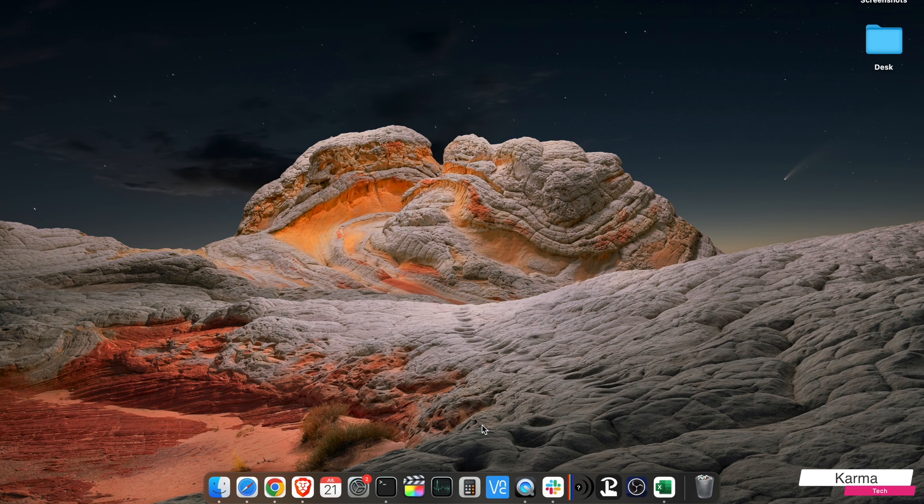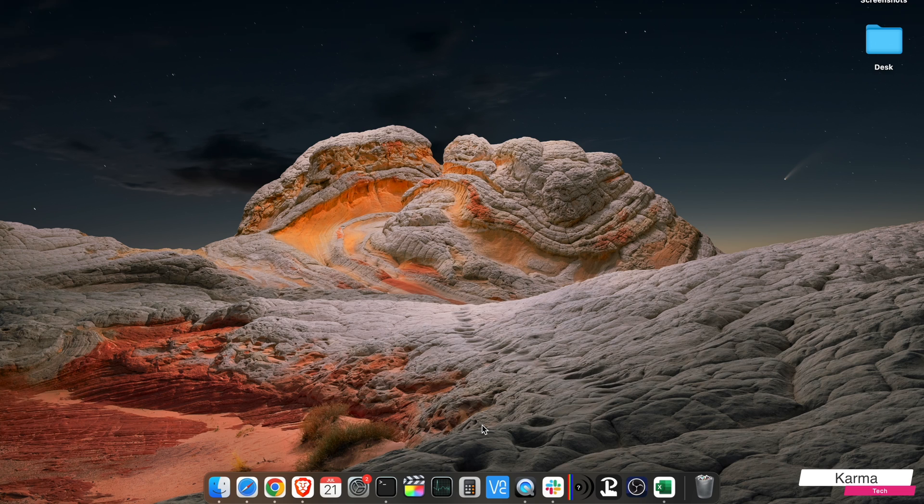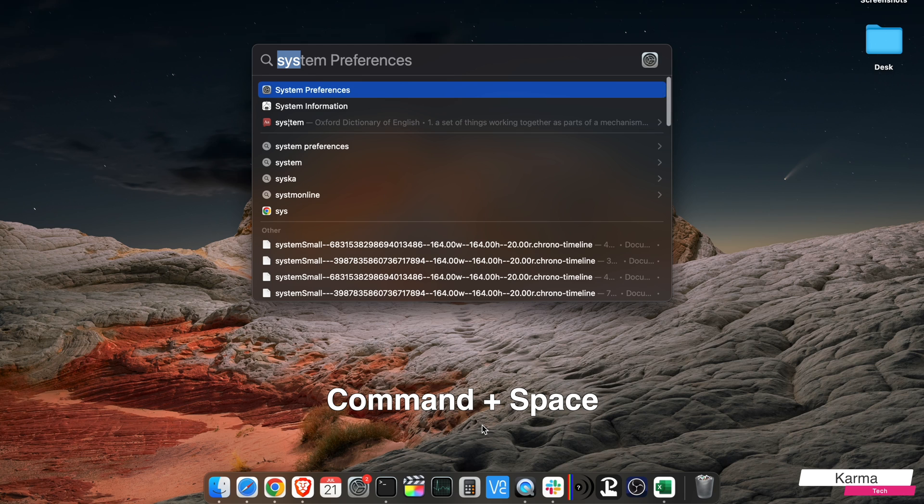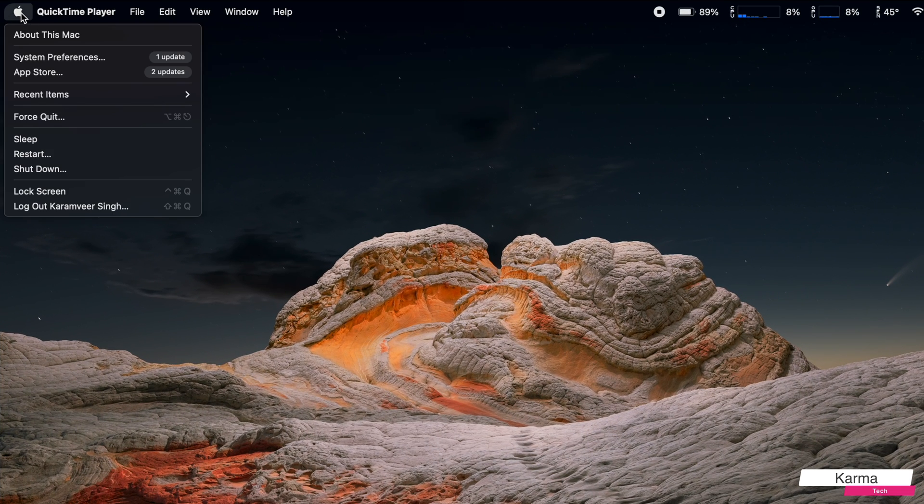To change your refresh rate, you need to go to the display settings in System Preferences. You can start System Preferences with Command+Space and search for it, or you can go to the Apple button and the second option is System Preferences.